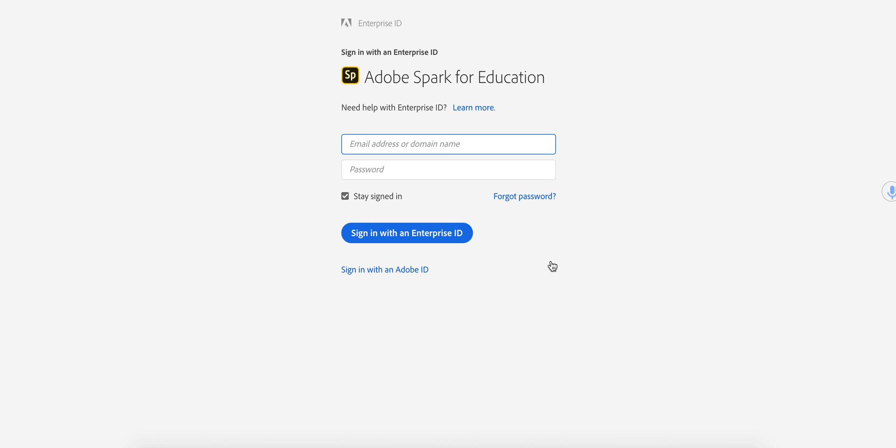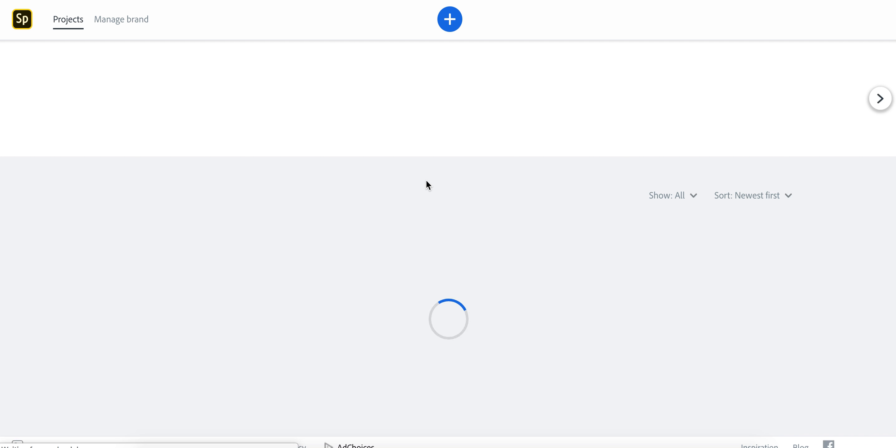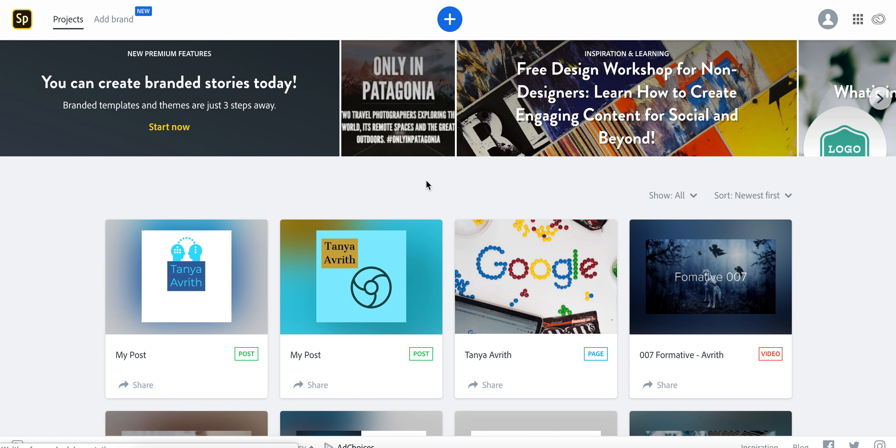So I'm going to go ahead and put in my email address and you're going to put yours in. Because you're logged in through Google, if you're not logged in, it'll ask you to log in. And if you are logged in on your Chrome account, it's going to take you straight here.